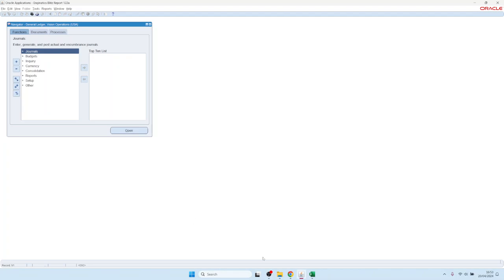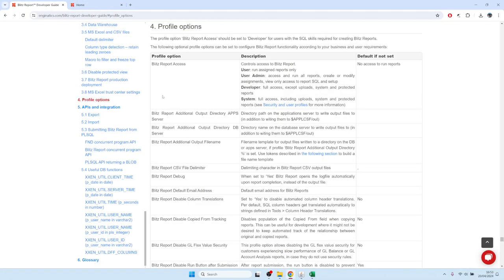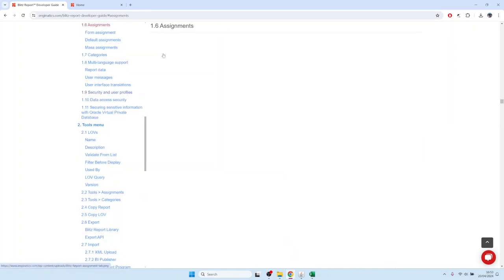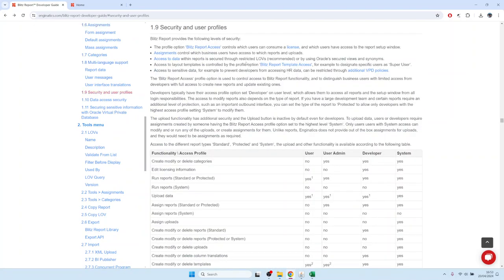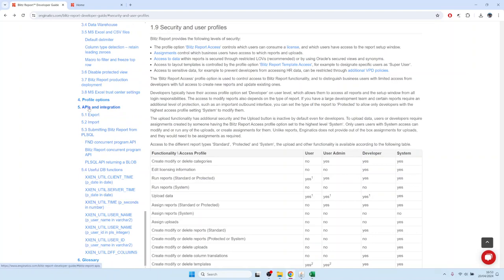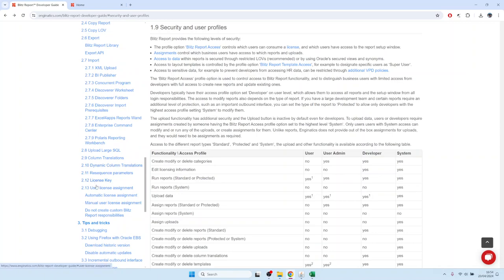These different settings are explained in the developer guide, with a section on the profile option settings and specifically on security and the user profile. Security in Blitz Report works on different levels: first, which users have which access rights via the Blitz Report Access profile option; then, which users are allowed to run which specific reports, controlled through assignments; and also which users have access to which data within a report.